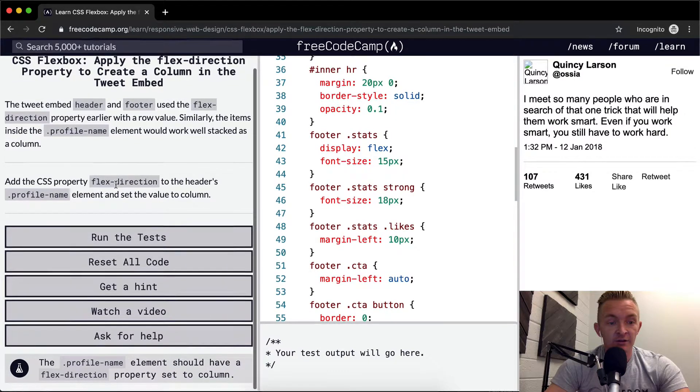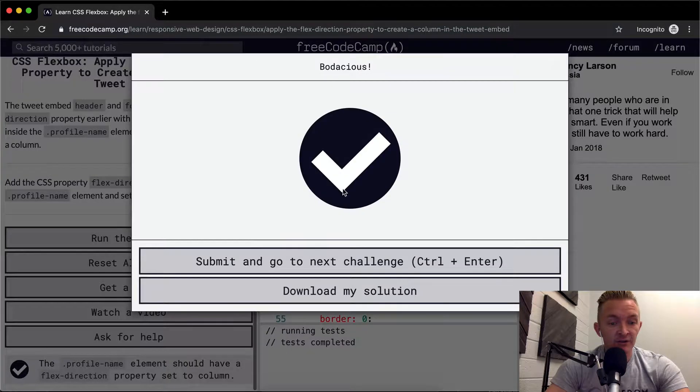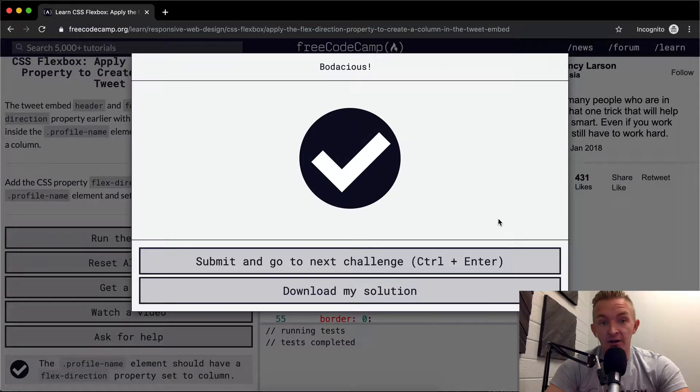Yeah, I think that's it. If we run the test, that should pass. Cool. Hope this video was helpful.